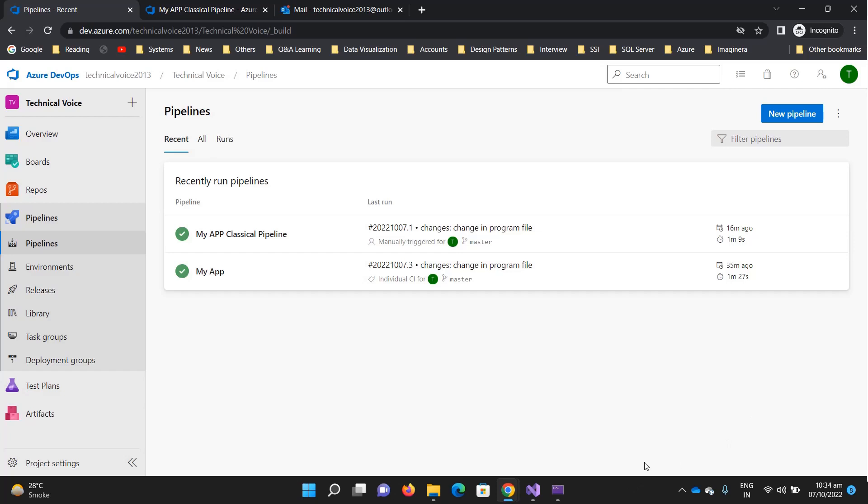You can define the pipeline as code in the YAML file format, and you can also commit the YAML file into your repo. Also, Azure DevOps assists you or helps you to create and modify the pipeline.